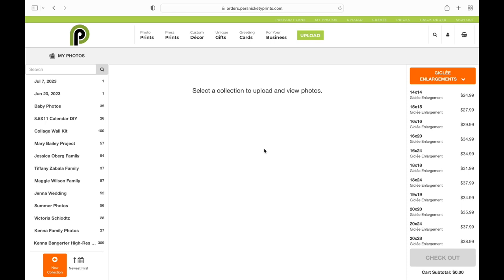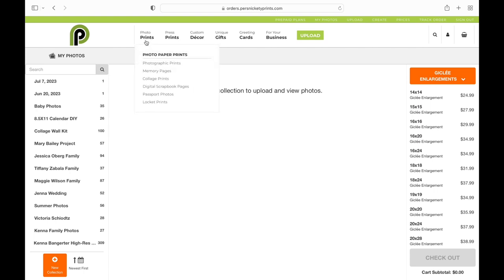Here is how to order a memory page in less than 5 minutes on our new ordering site. I'm going to start up here at the top bar under Photo Prints, and go down to Memory Pages.